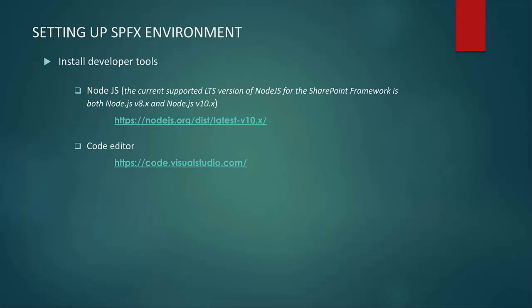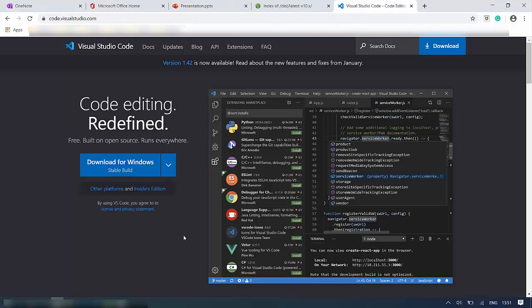Now we have NodeJS installed. Next, we have to install our code editor, and we are going to use Visual Studio Code and install the latest version. In order to develop code, we need a code editor. The freely available editors include Visual Studio Code, Atom, and many others. Visual Studio Code is being built by the GitHub community, hence frequent updates are available. It is recommended for SharePoint framework development.